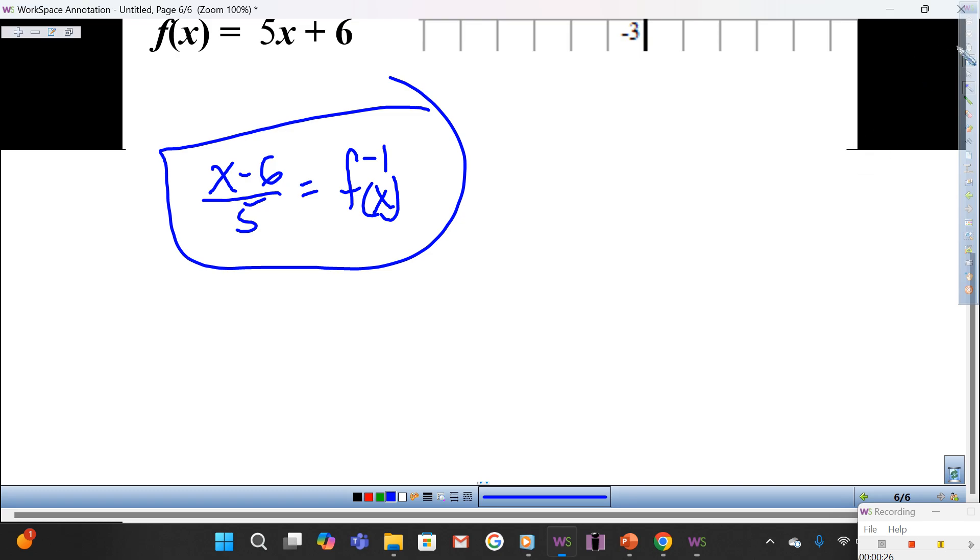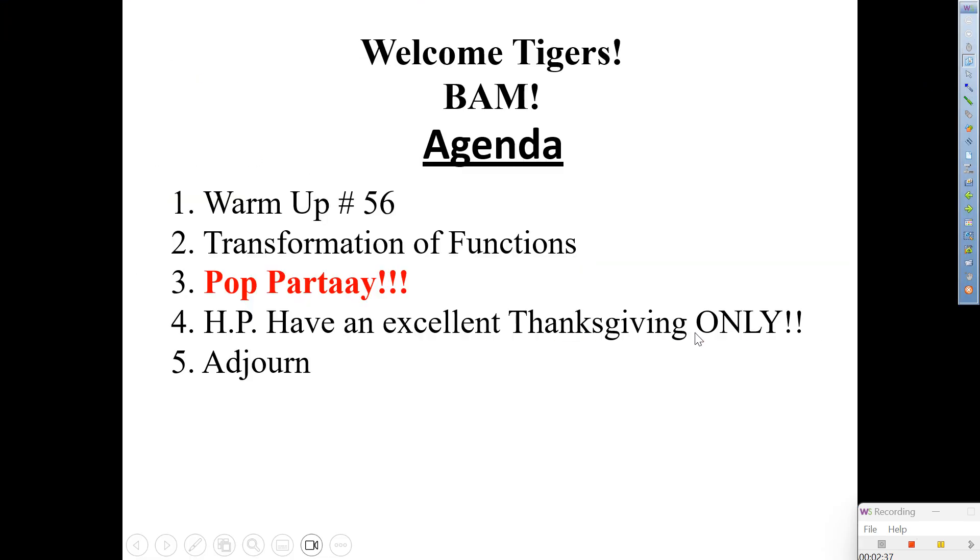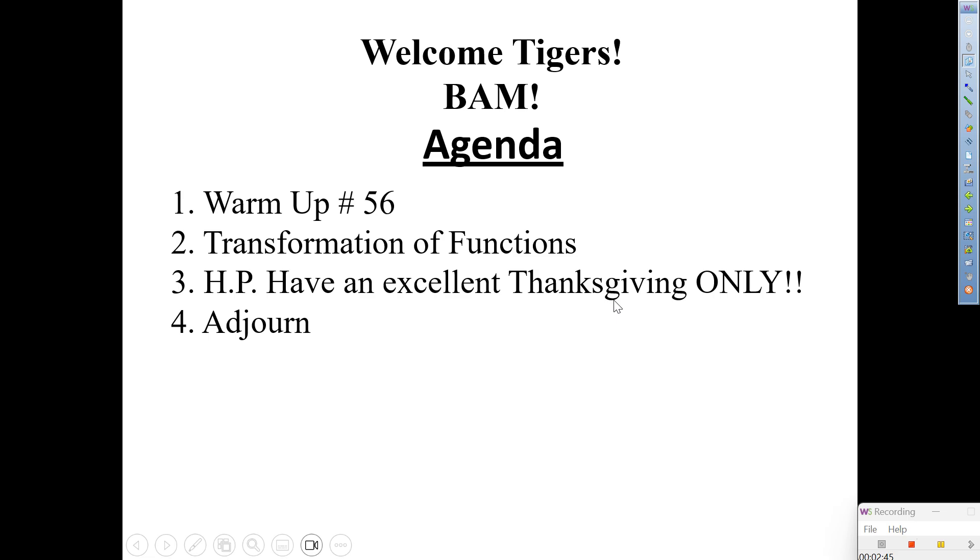Copy the agenda. Warm up number 55. Transformation of functions. Pop. Oh, no. This is the wrong slide. Sorry. There it is. I forgot to take it off. There you go. Transformation of functions. Have an excellent Thanksgiving. How about them apples? Pretty good, yeah?